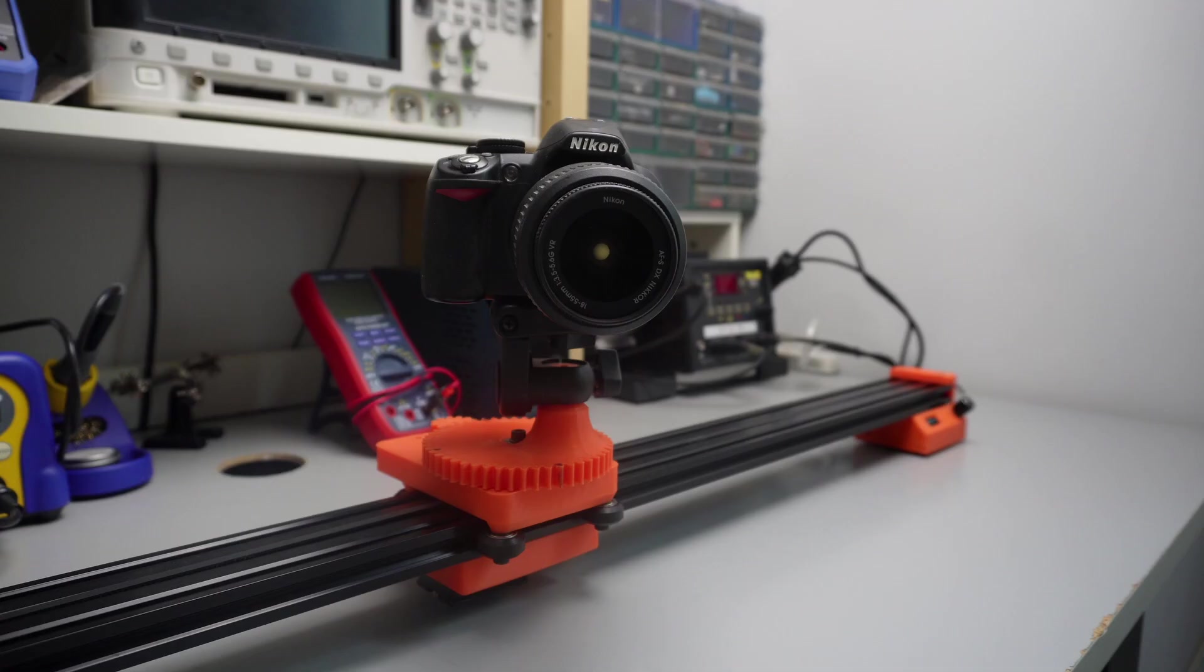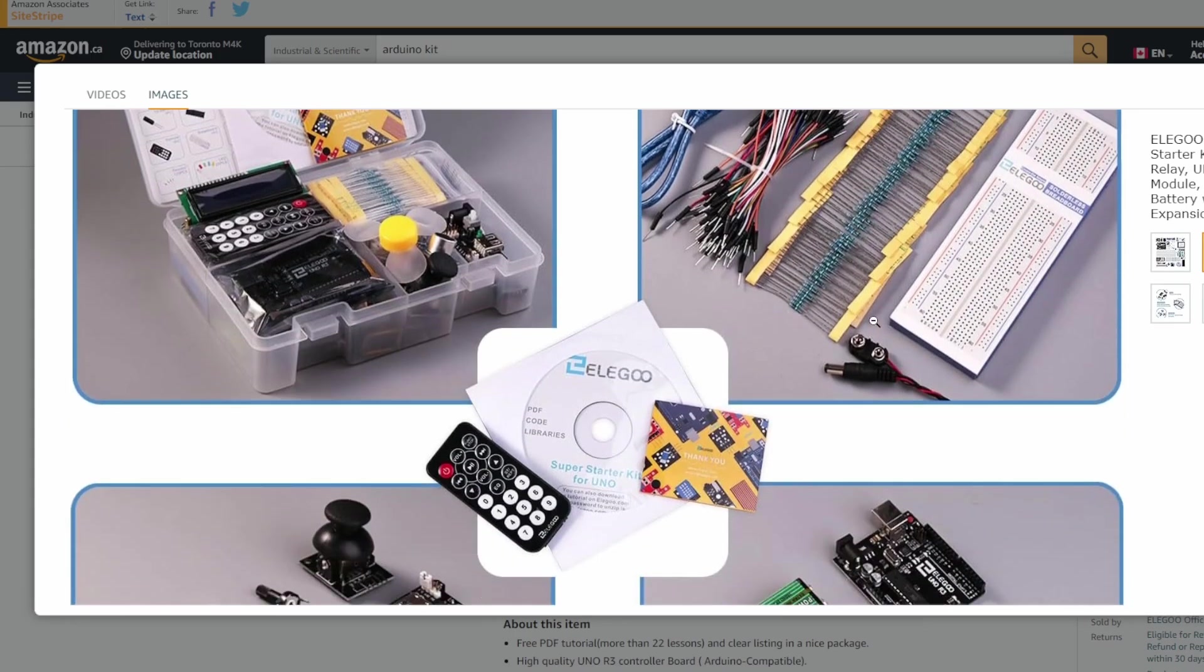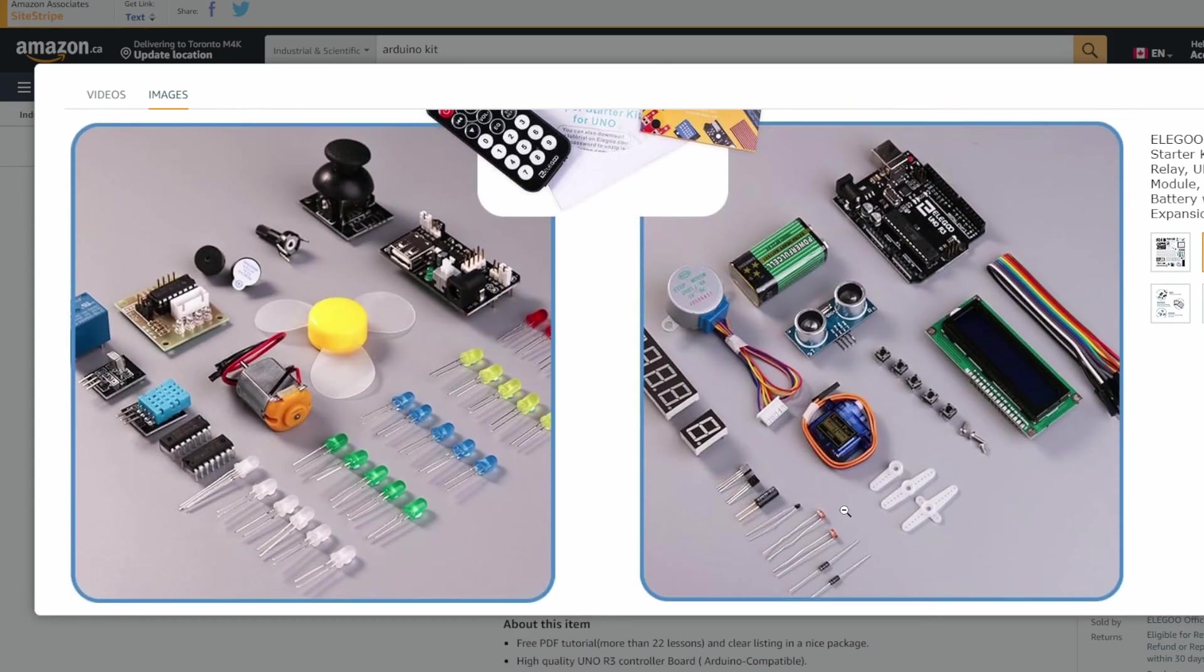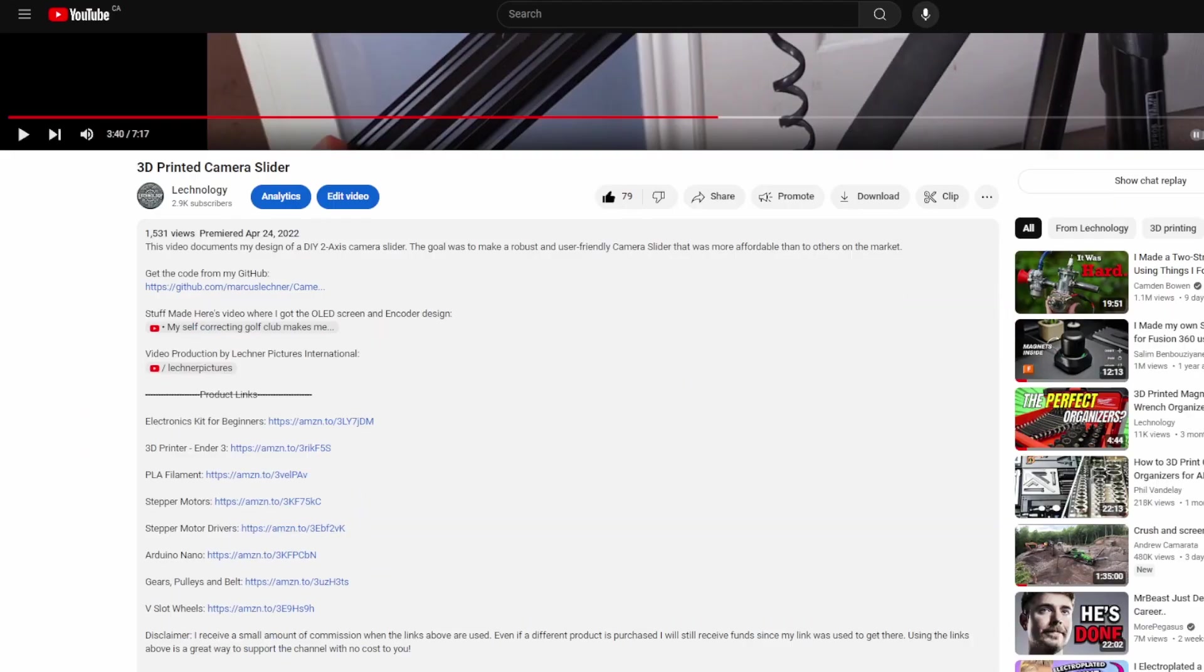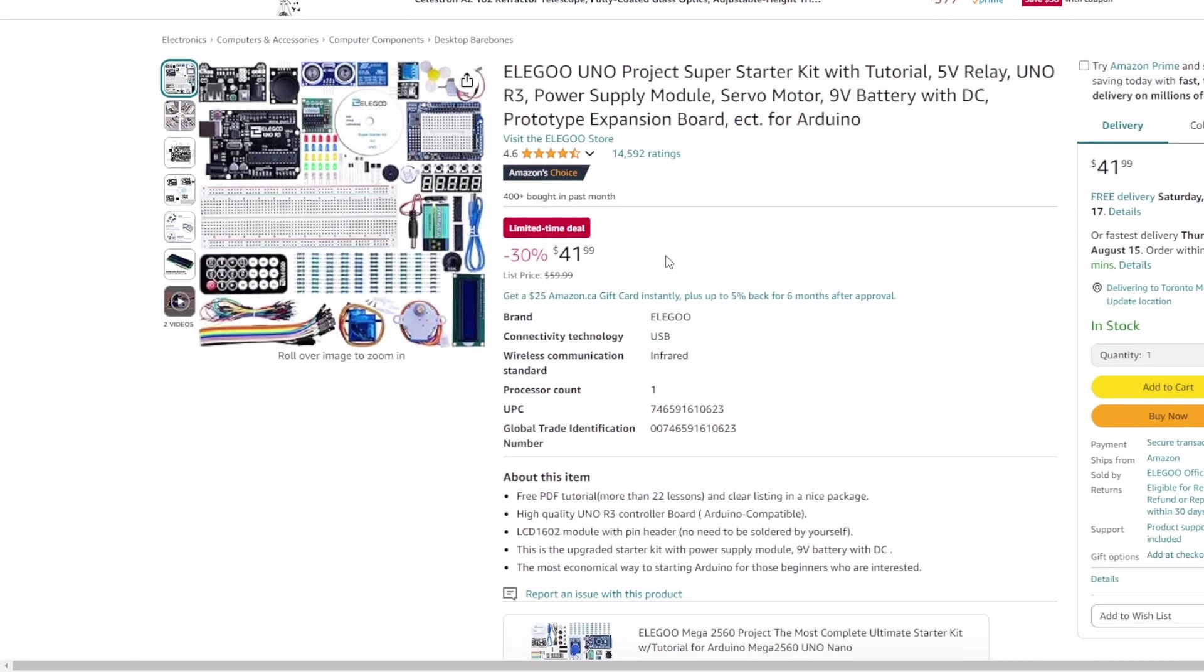Oh yeah I also want it to be a different color so comment below what you think that should be. If you want to get started with electronics you can pick up one of these kits that contains all the components for different projects and tutorials. Check out the link in the description and soon enough you'll be able to make your own camera slider.